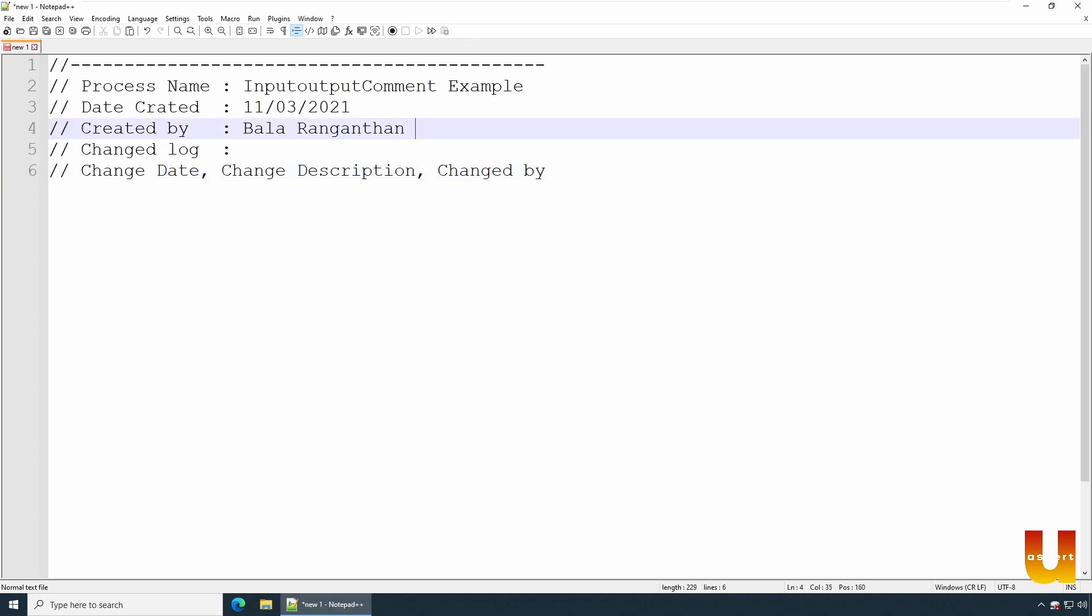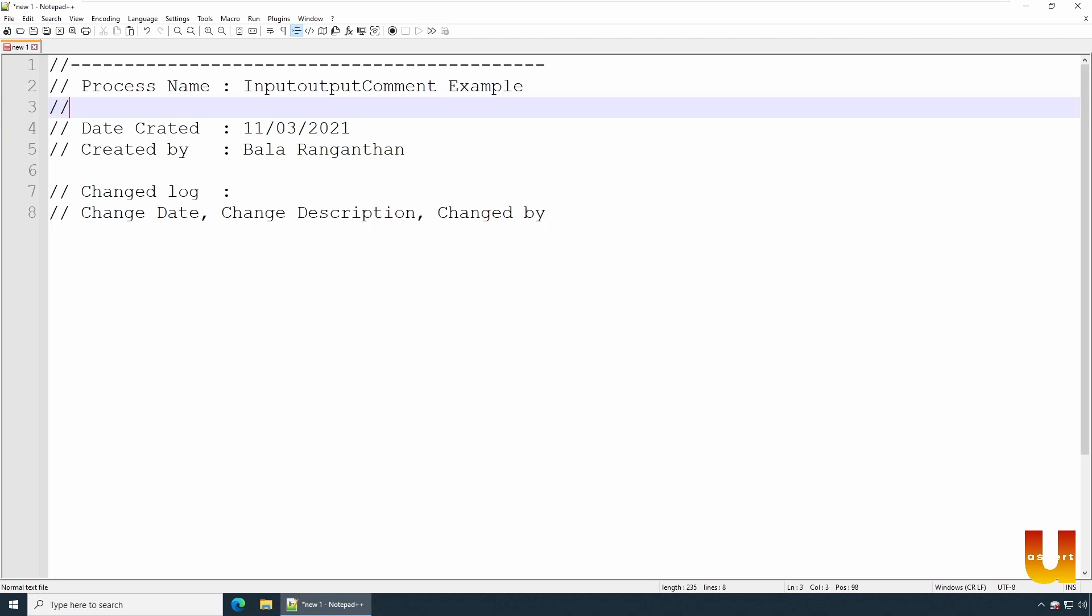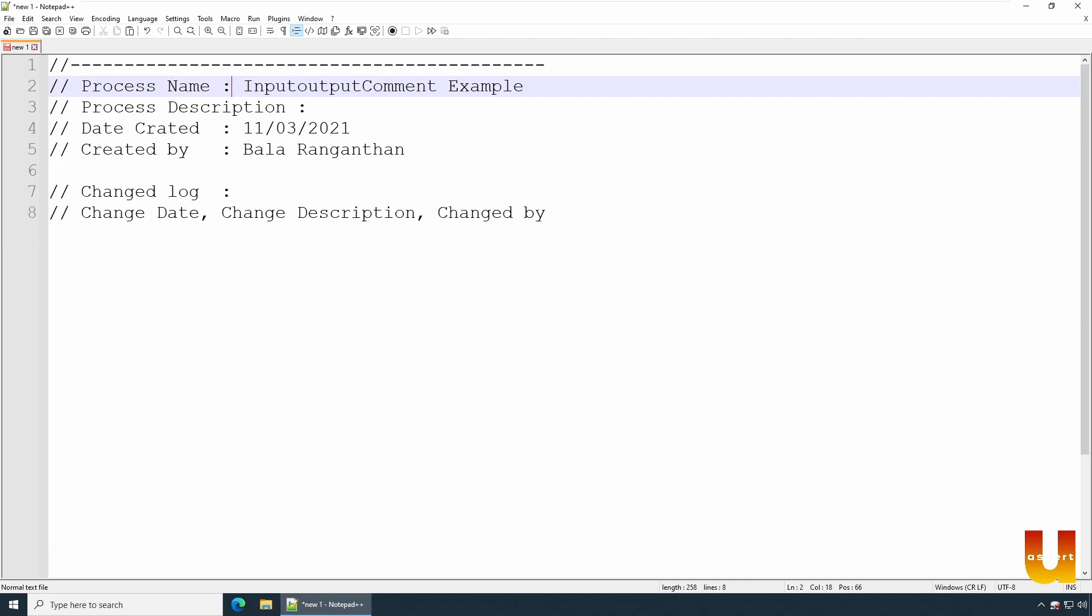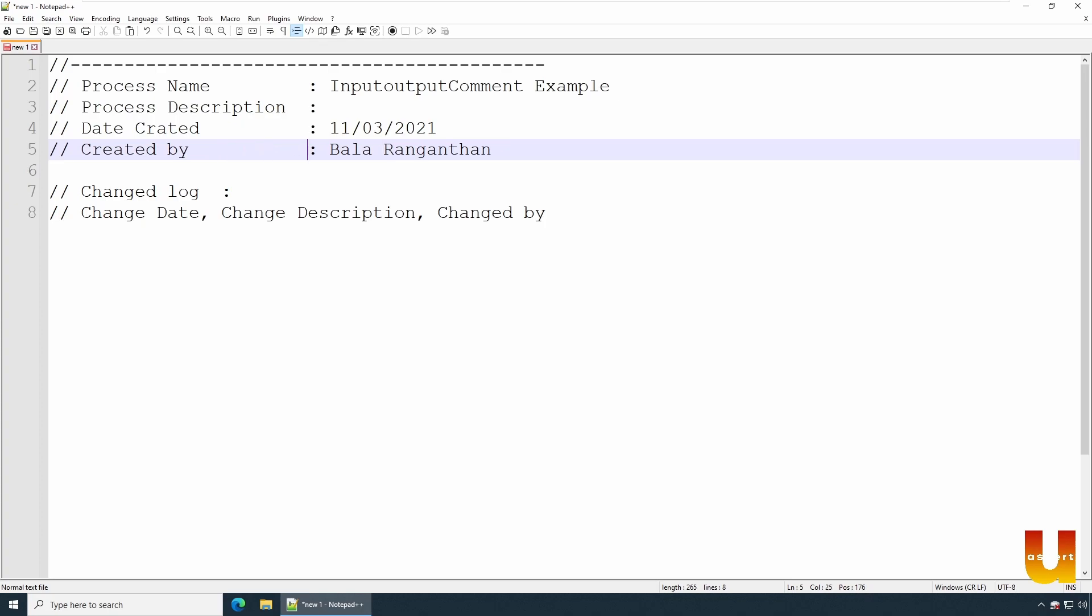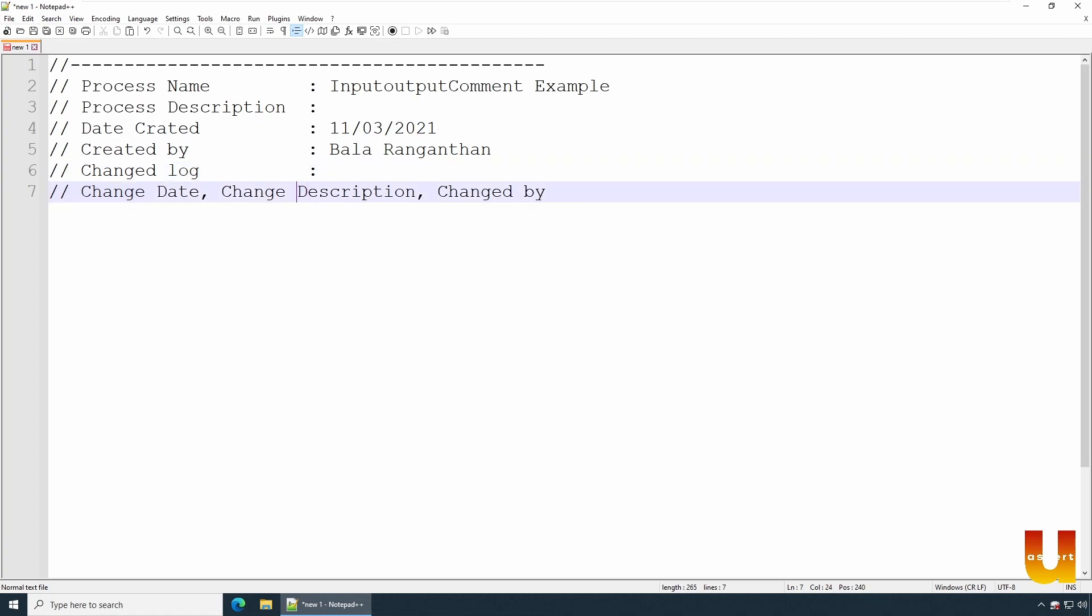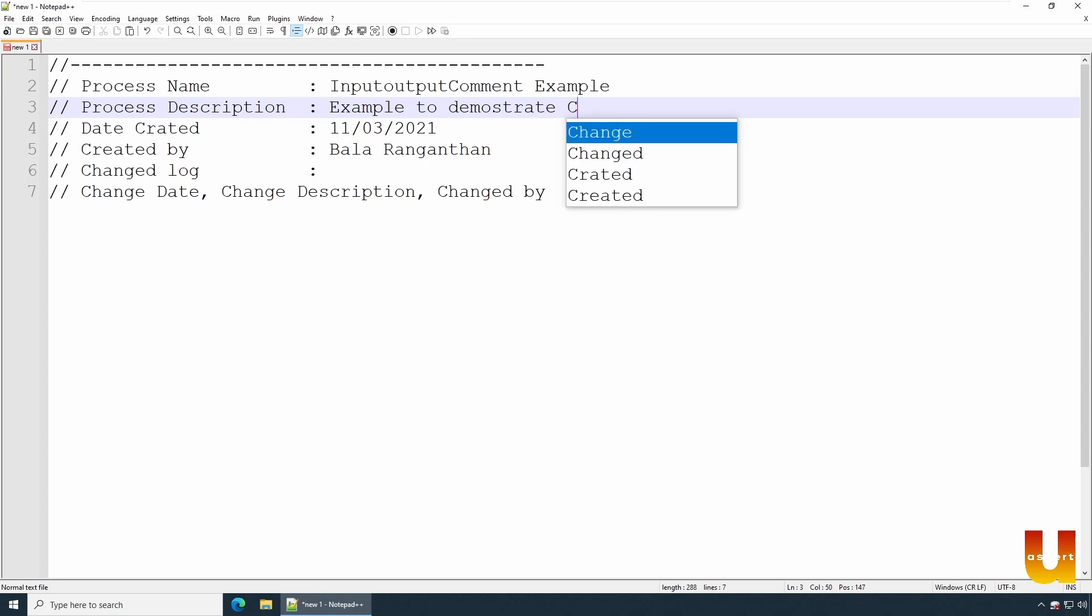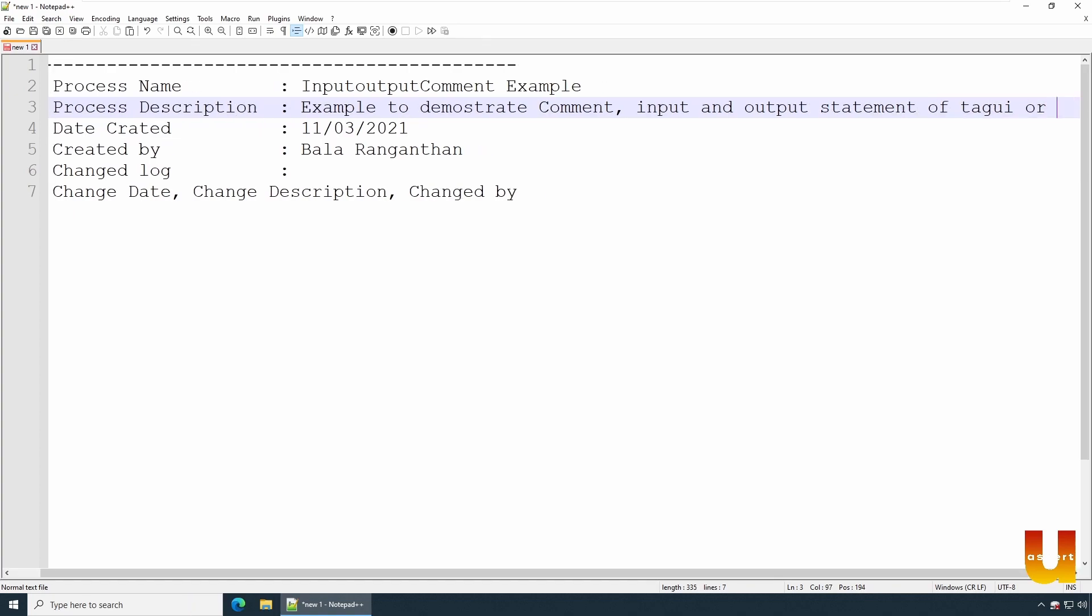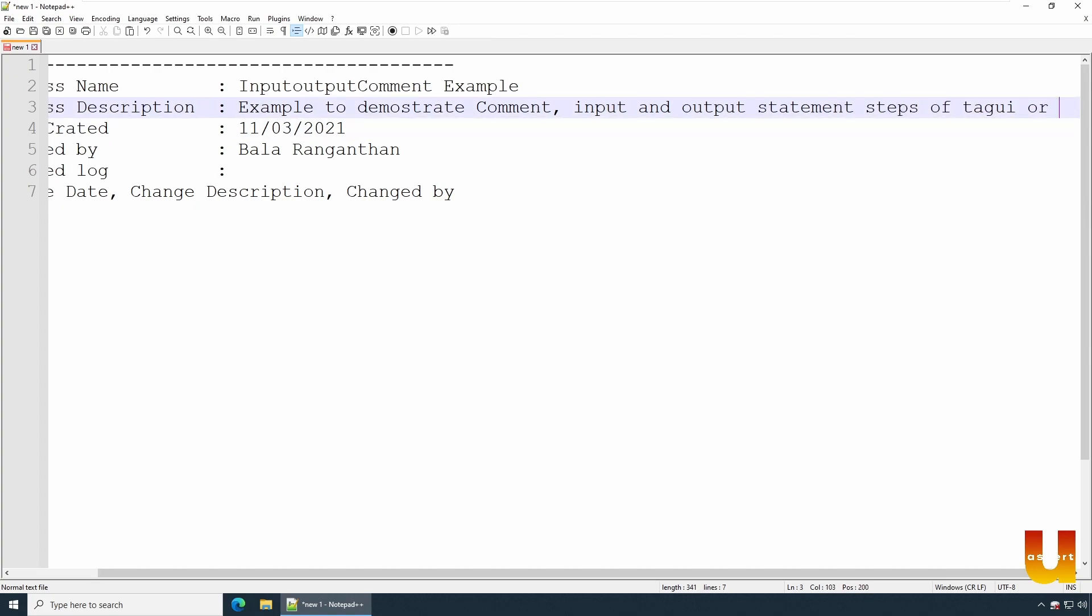Change by, and I would also write - we allow the process name. So let this look a little better. Example - example to demonstrate comment, input and output statement of TagUI, or input output statement steps of TagUI.